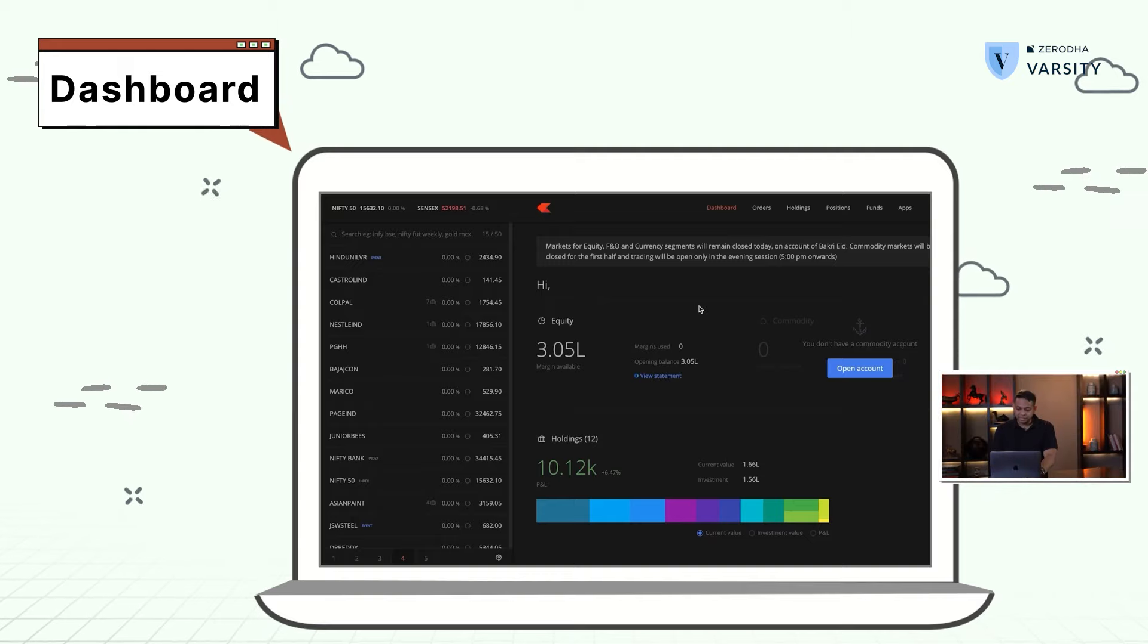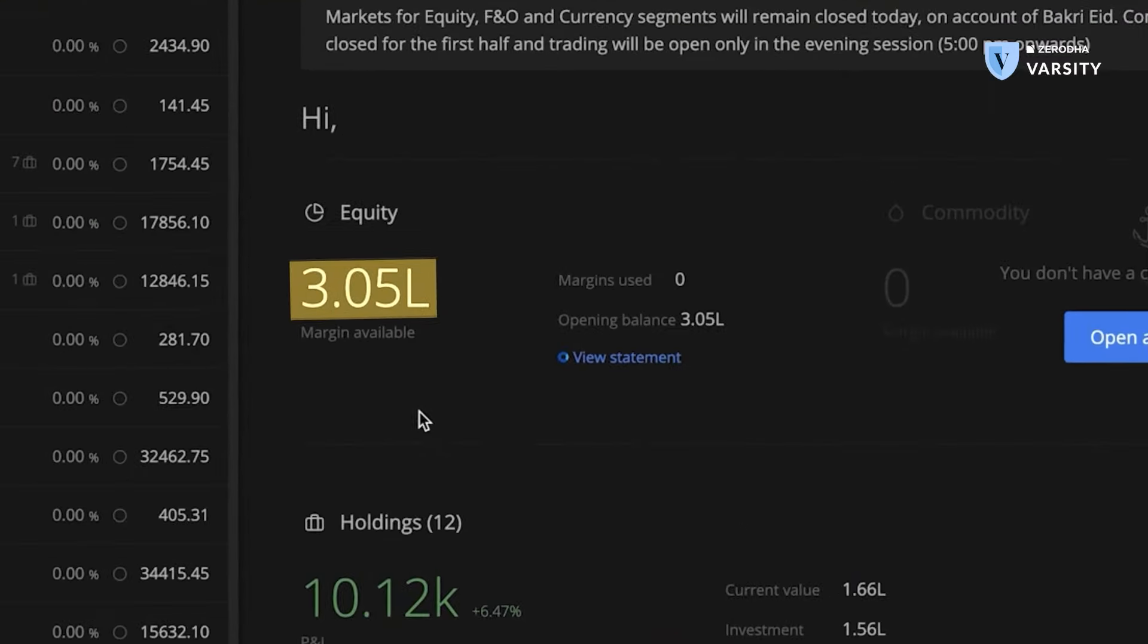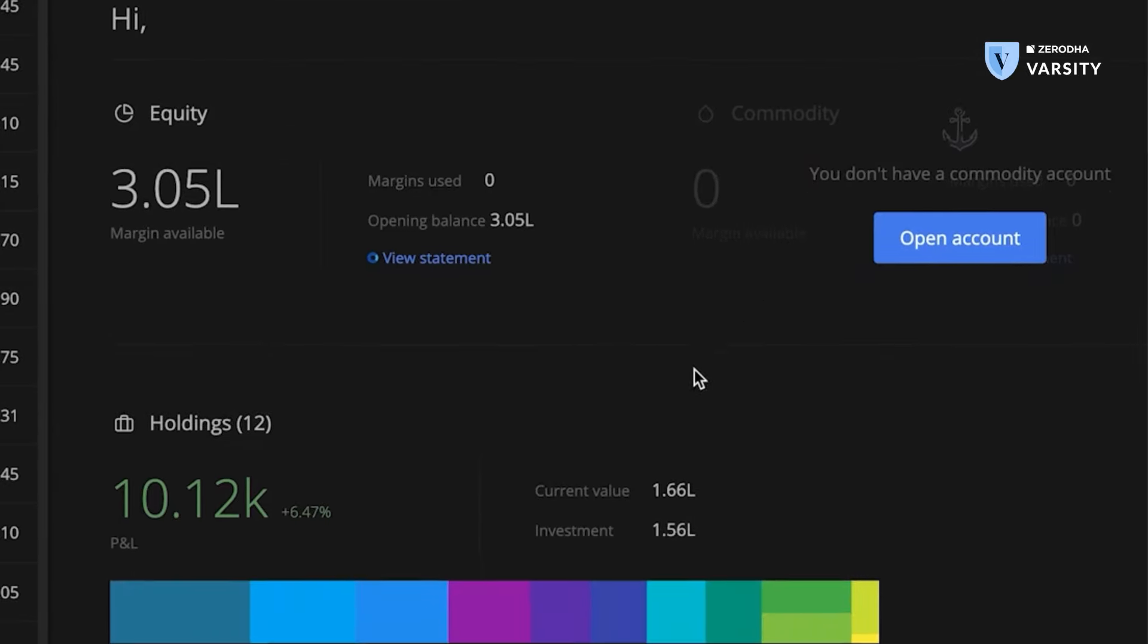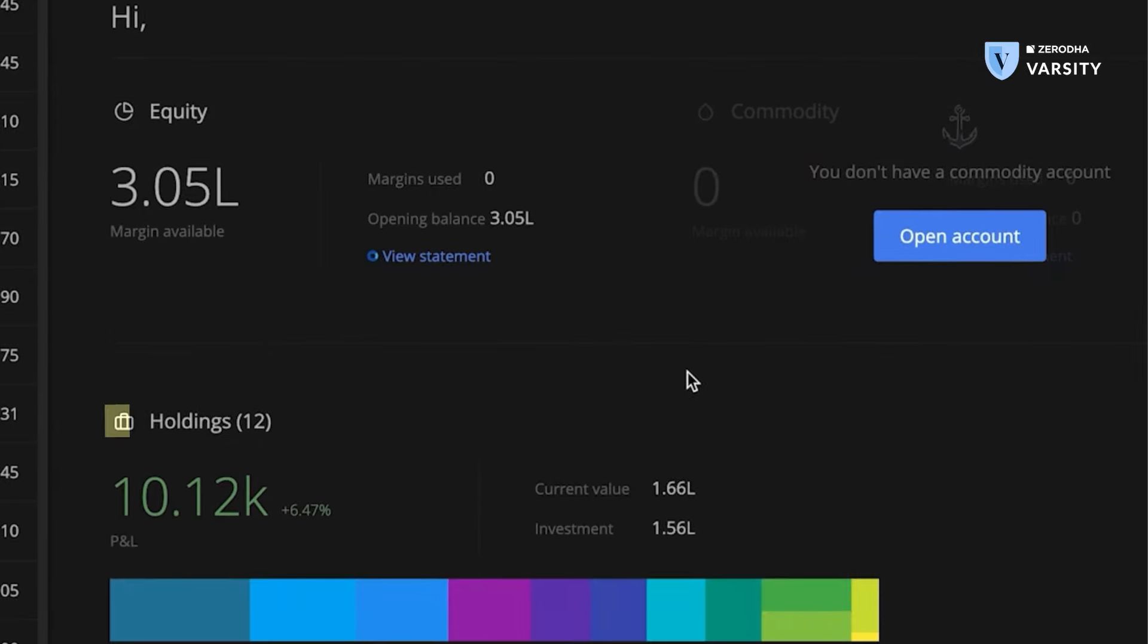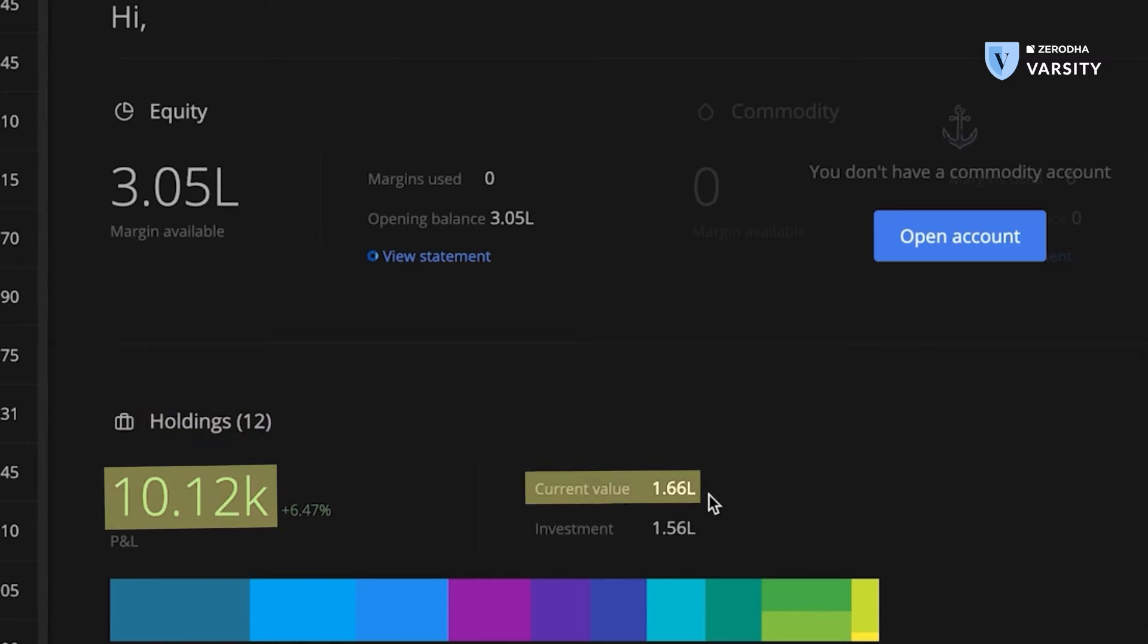This is the dashboard. It's very simple. On the left side, I can see the total equity, the margin that I have. This is the cash I have in the equity segment. On the right side, I have the commodity account margin. In this case, I don't have money in the commodity account. Right below that is the holdings where I have all the stocks I have for delivery for long term that I have in my DMAT account associated with my Kite account. I can see here that there's a PNL, the current value and the investment value.